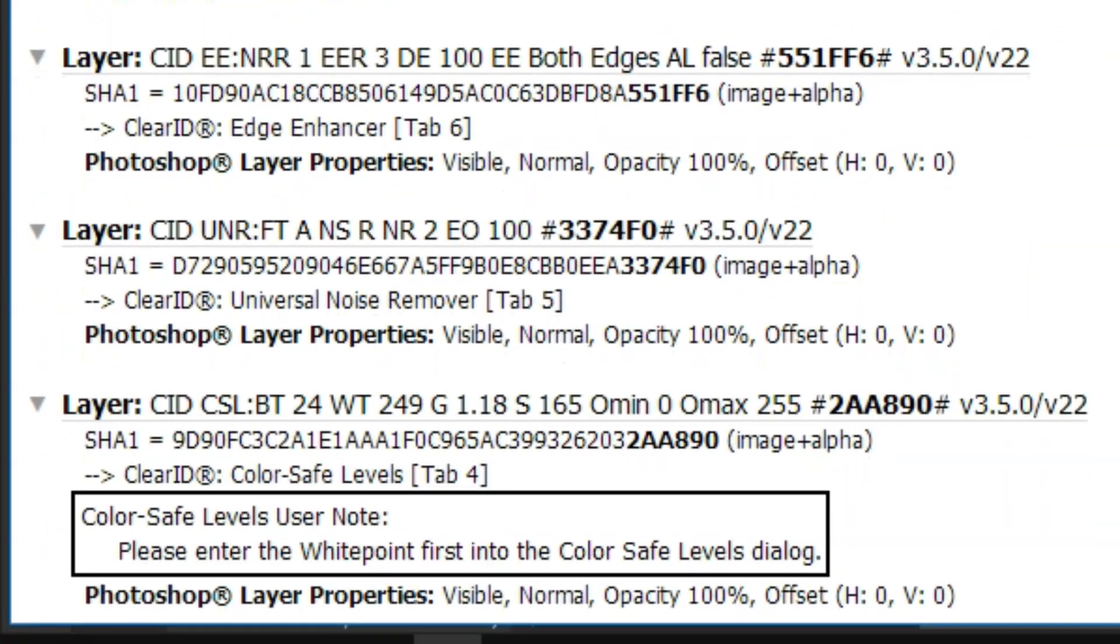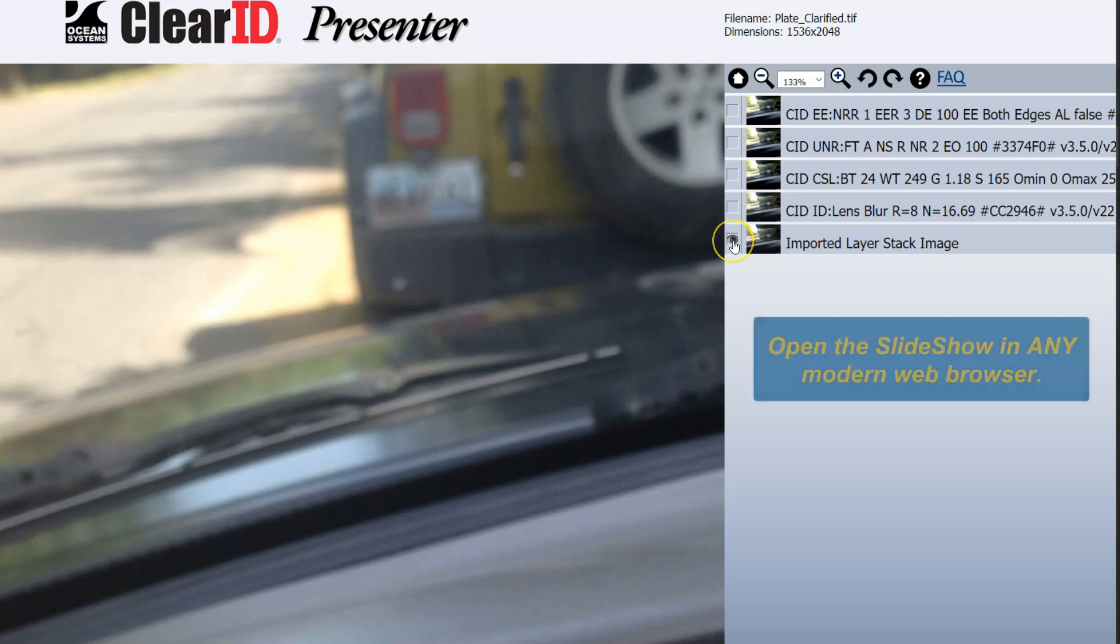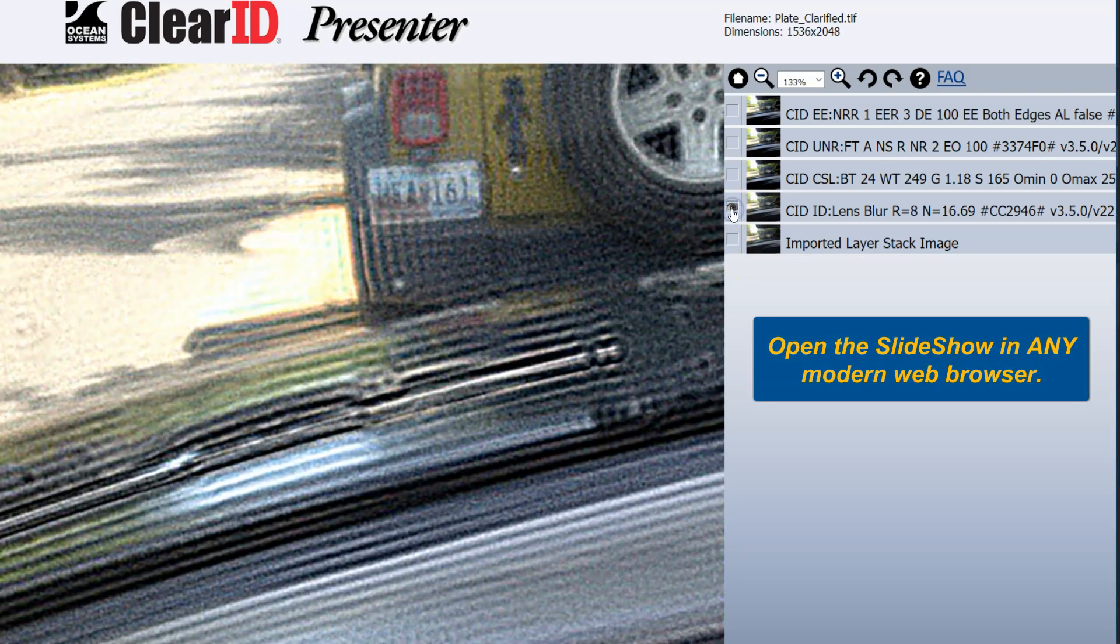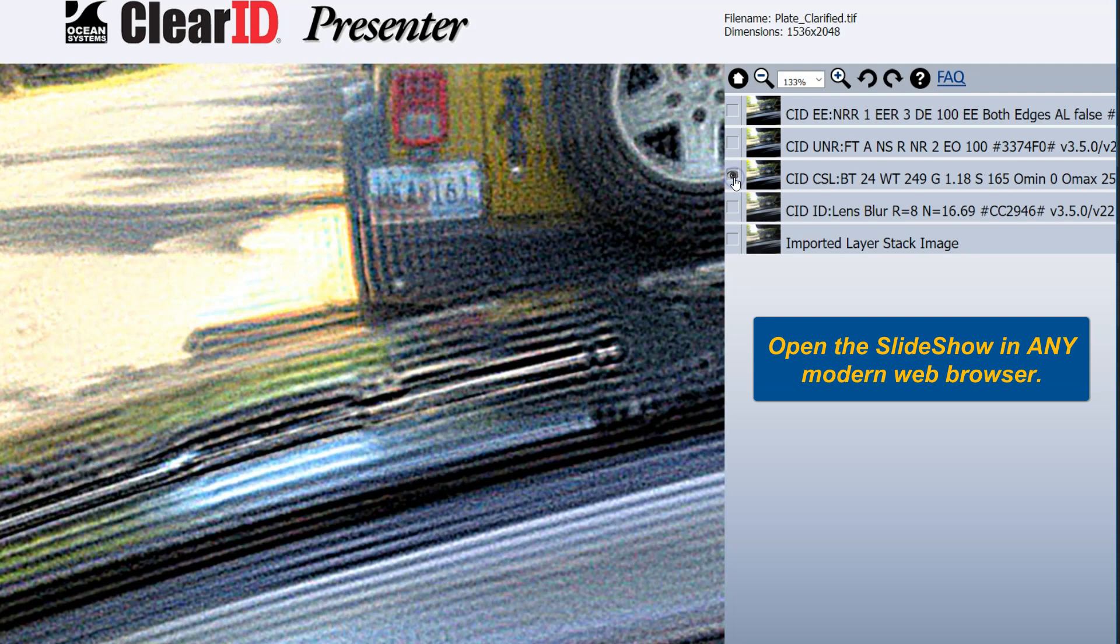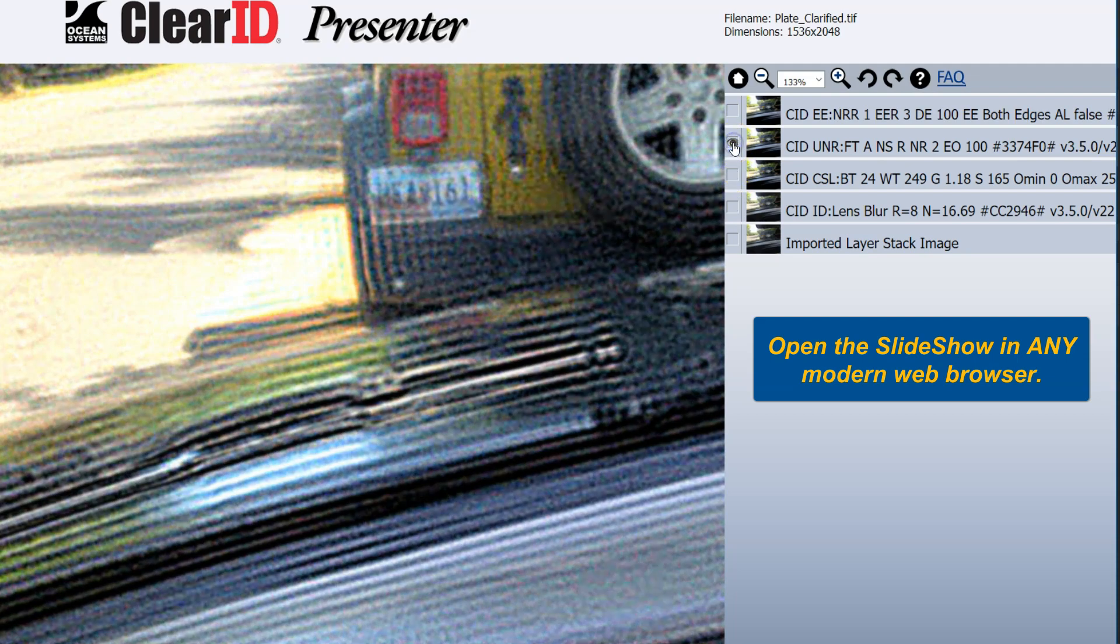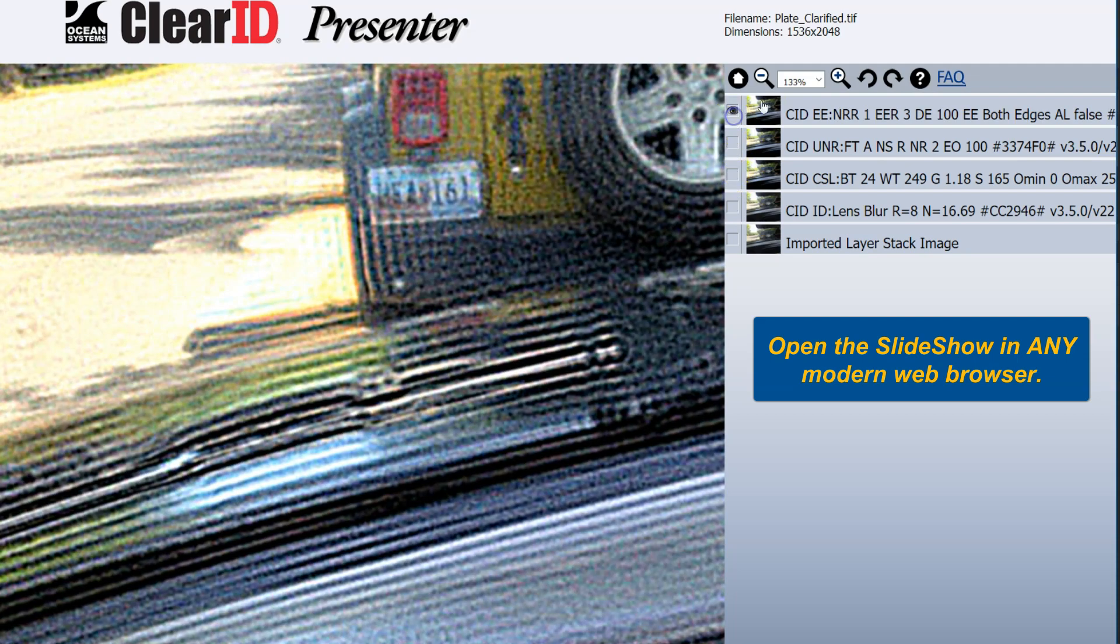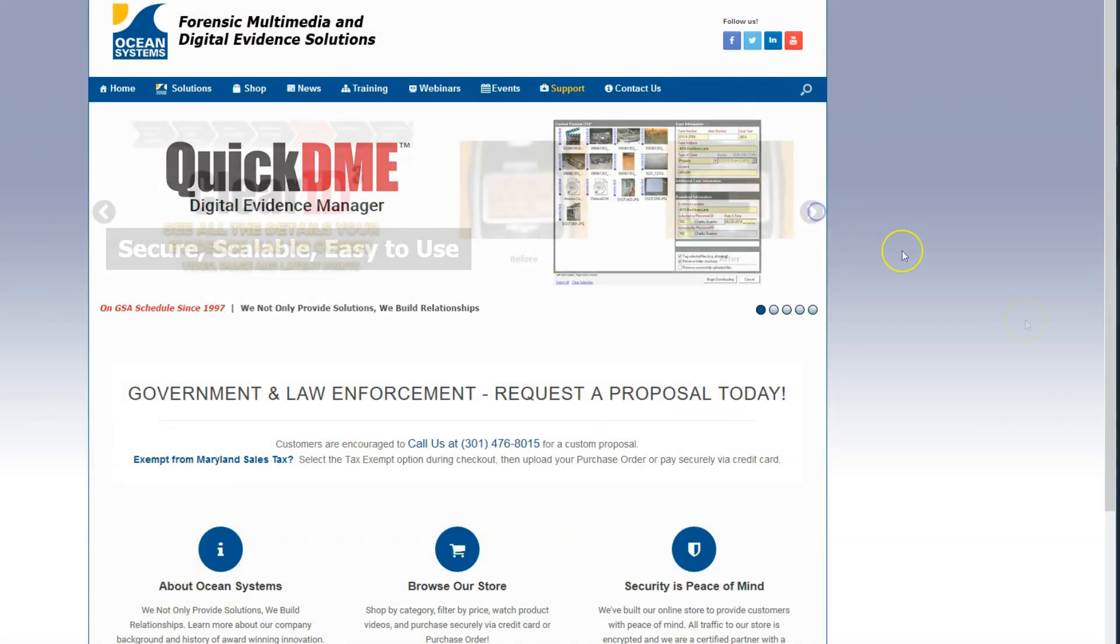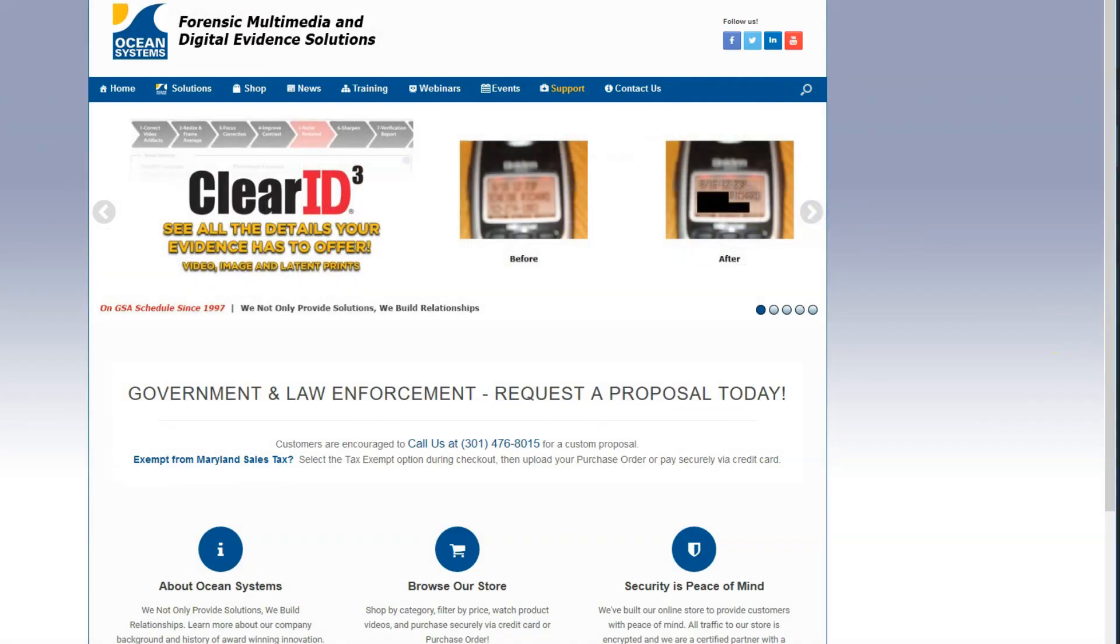ClearID can also generate an HTML-based slideshow which allows the viewer to see for themselves each process applied throughout your workflow, even in the jury room.